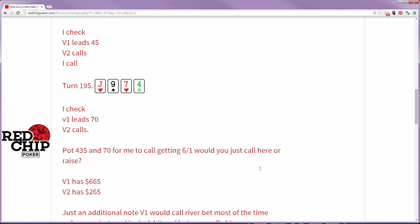He's still got his open-ender. He misses on the turn. He checks. It's a $70 bet into 200. Villain-2 calls and now he has 435 in the pot and he's getting 70 to call. Should he do this? The other two villains in the hand have 265 and 665.